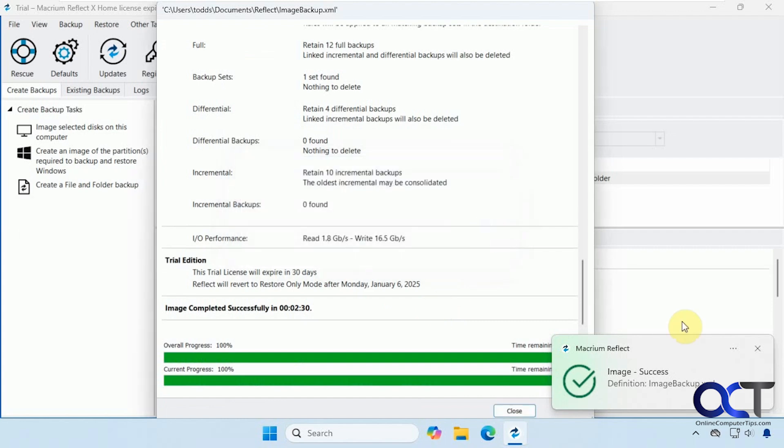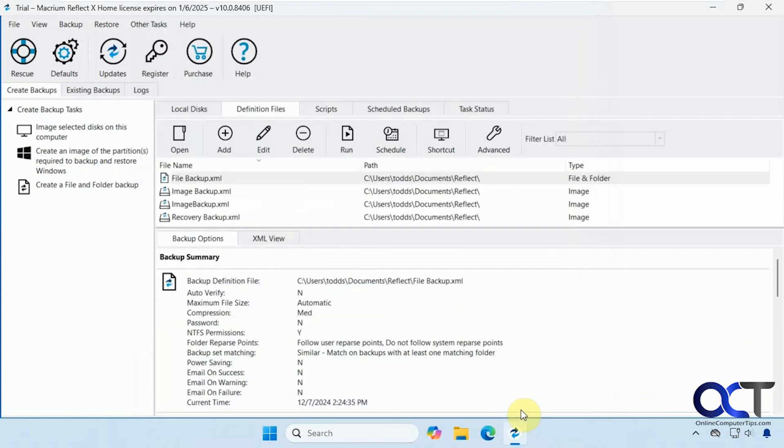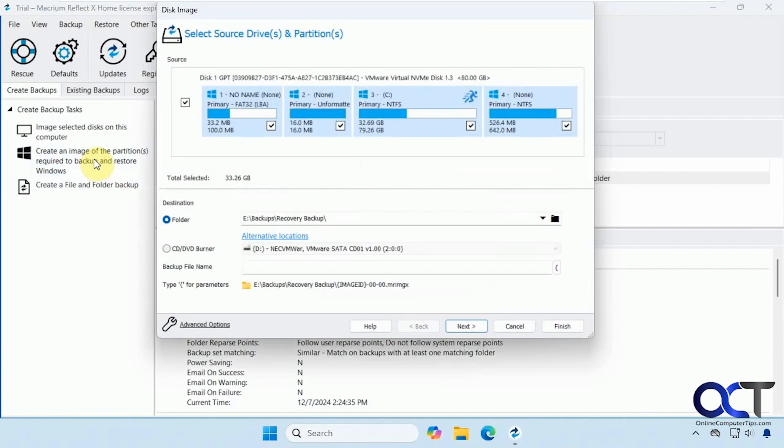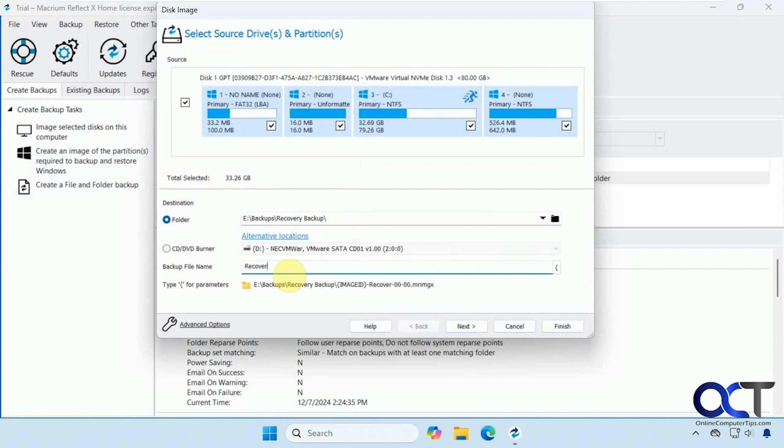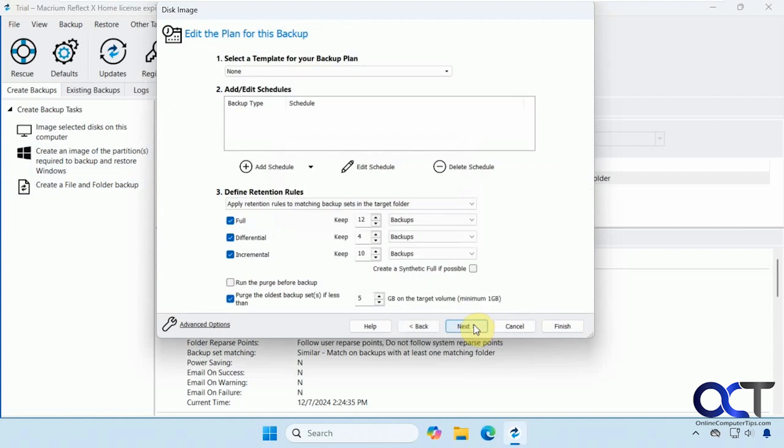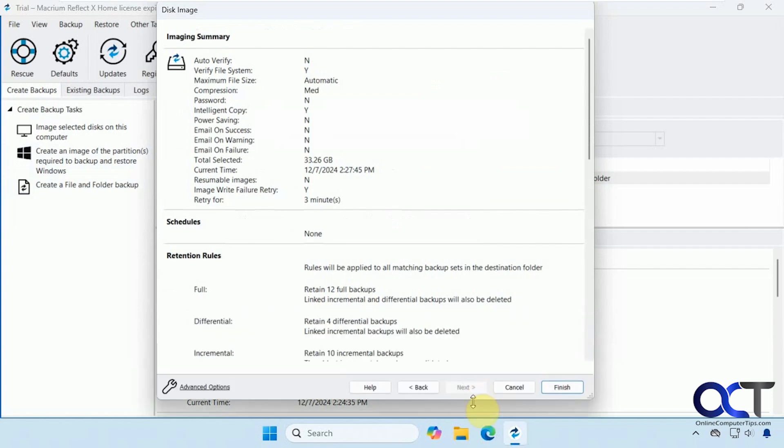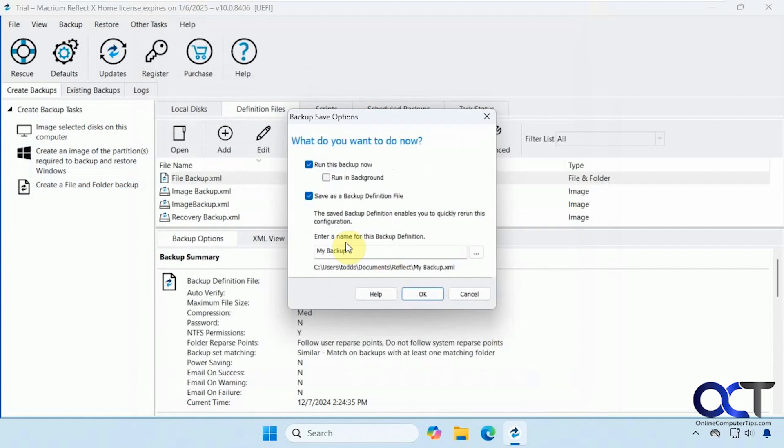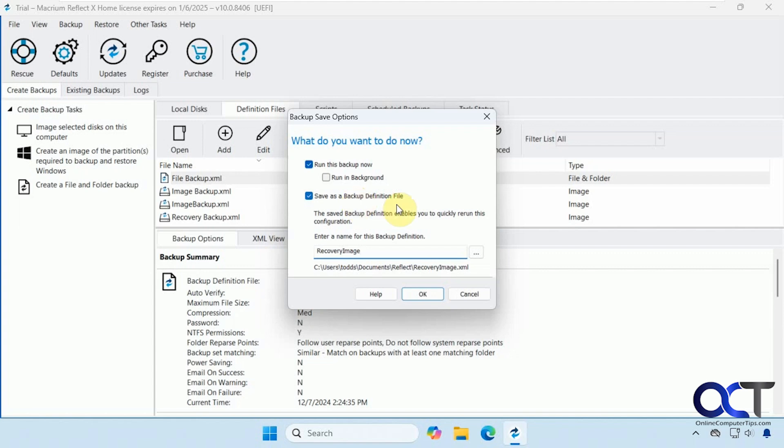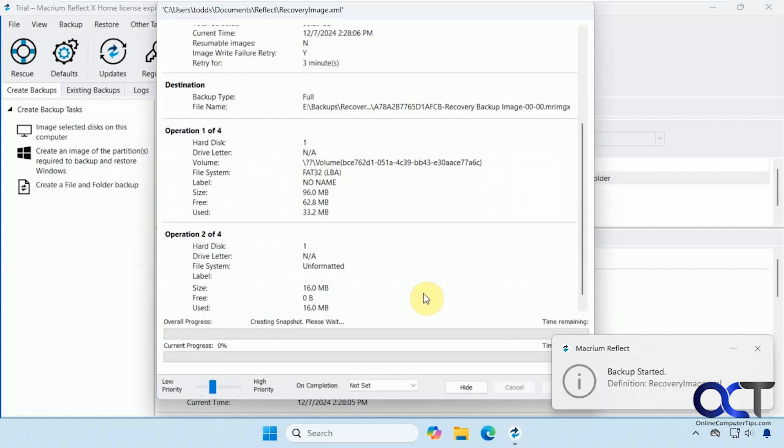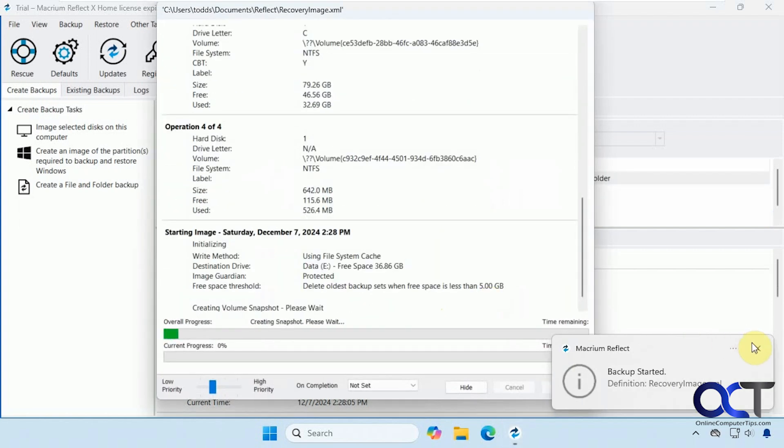So the image backup is complete. So we'll close that. And now we'll do the other kind here for the backup and restore option here and show you that it works the same. So I already have a folder here called recovery backup. So we'll call this file here, recovery backup image. Same options here for the scheduling and retention. So we'll call this recovery image. You don't have to save it as a definition file. But if you want to have something that you can refer to and use over and over again, then you should do this. So we'll pause the video again and let this complete.